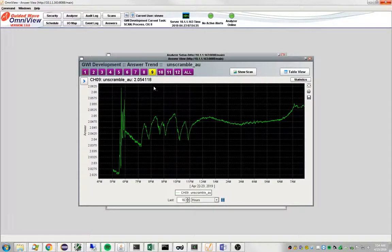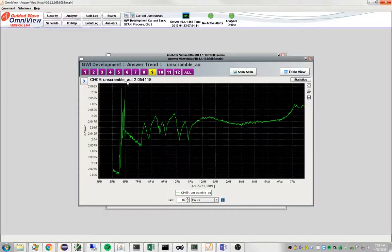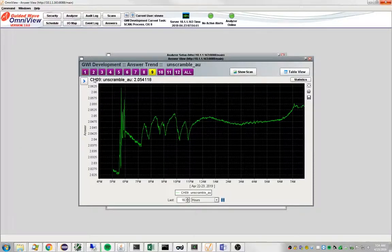These methods are producing answers for us, but you may ask what good is it if the only thing I can do is look at them in this answer screen.